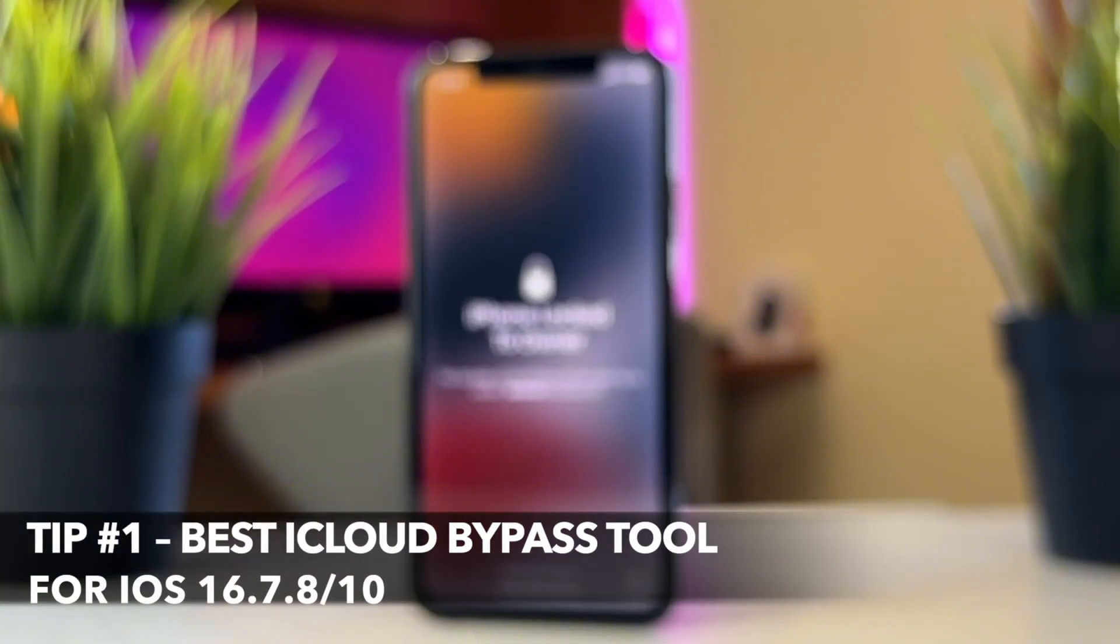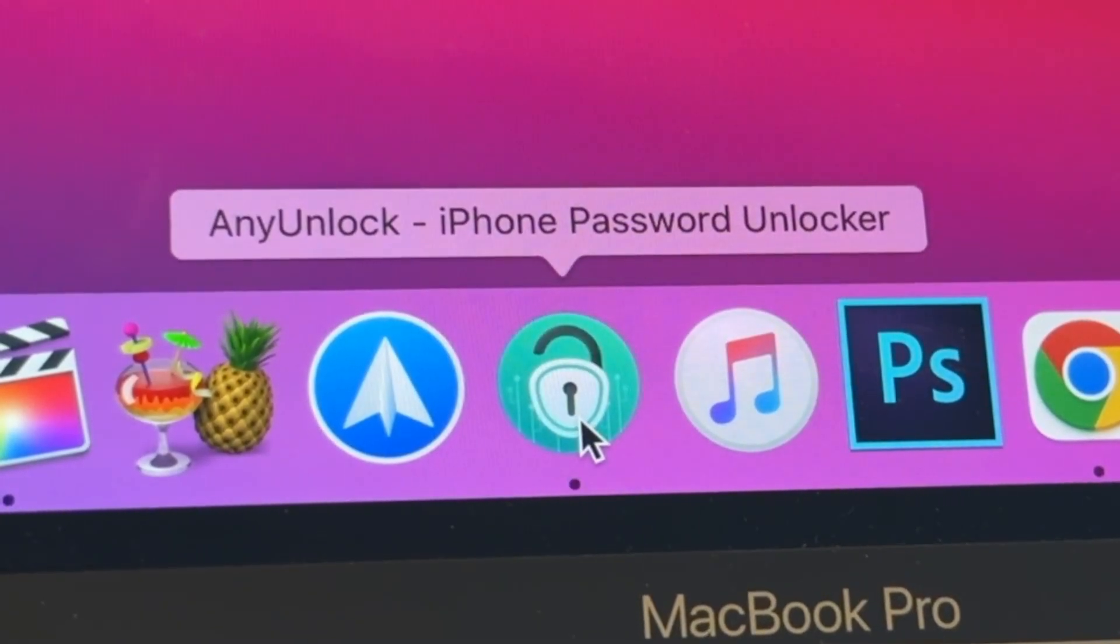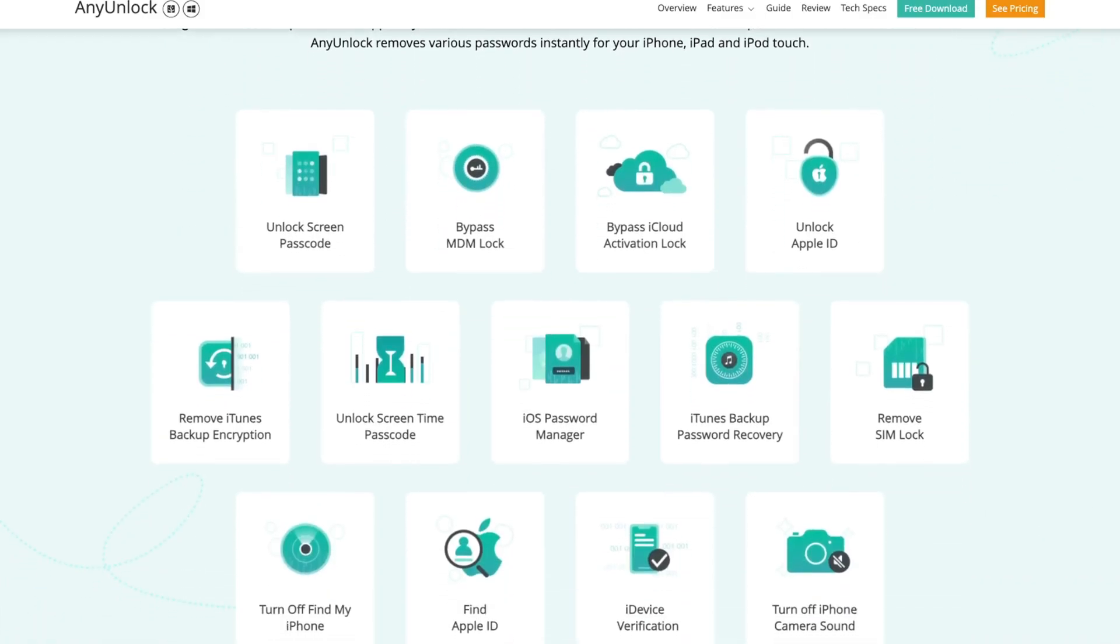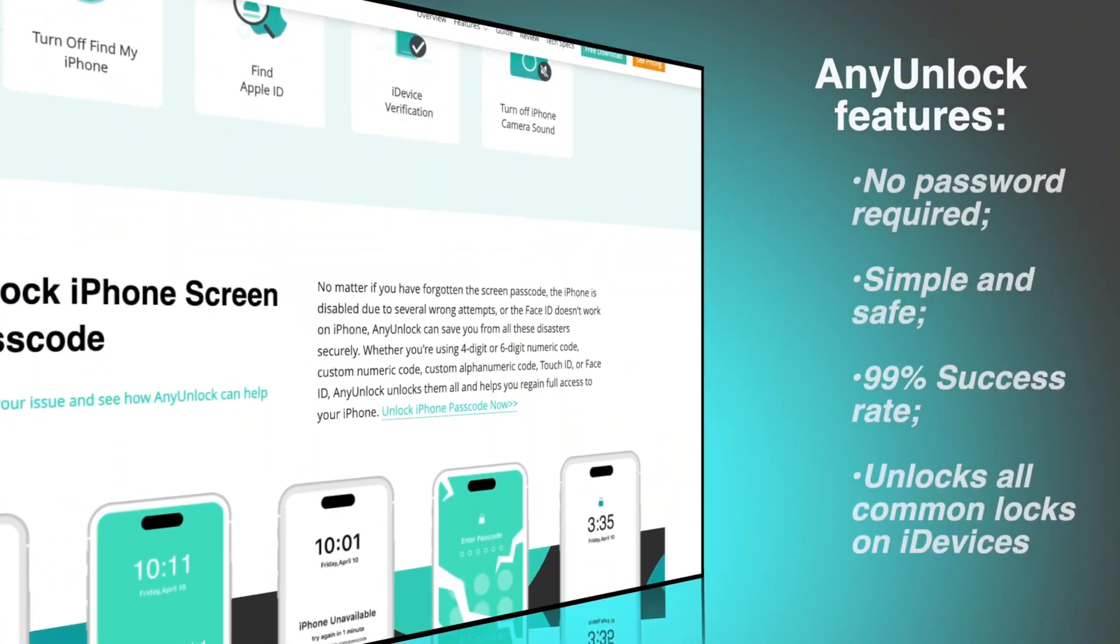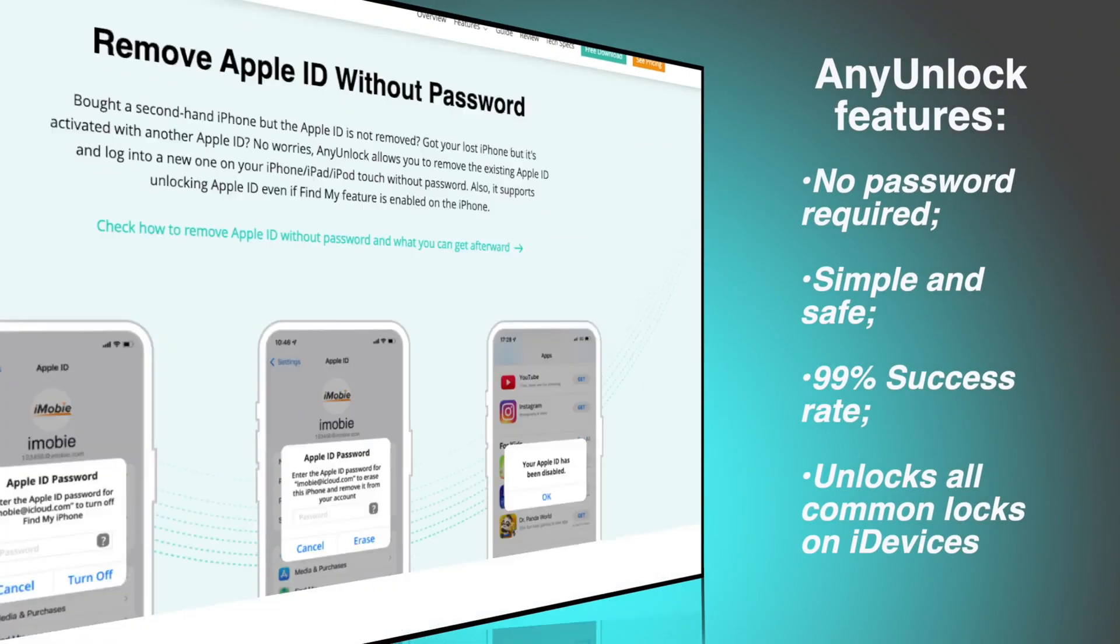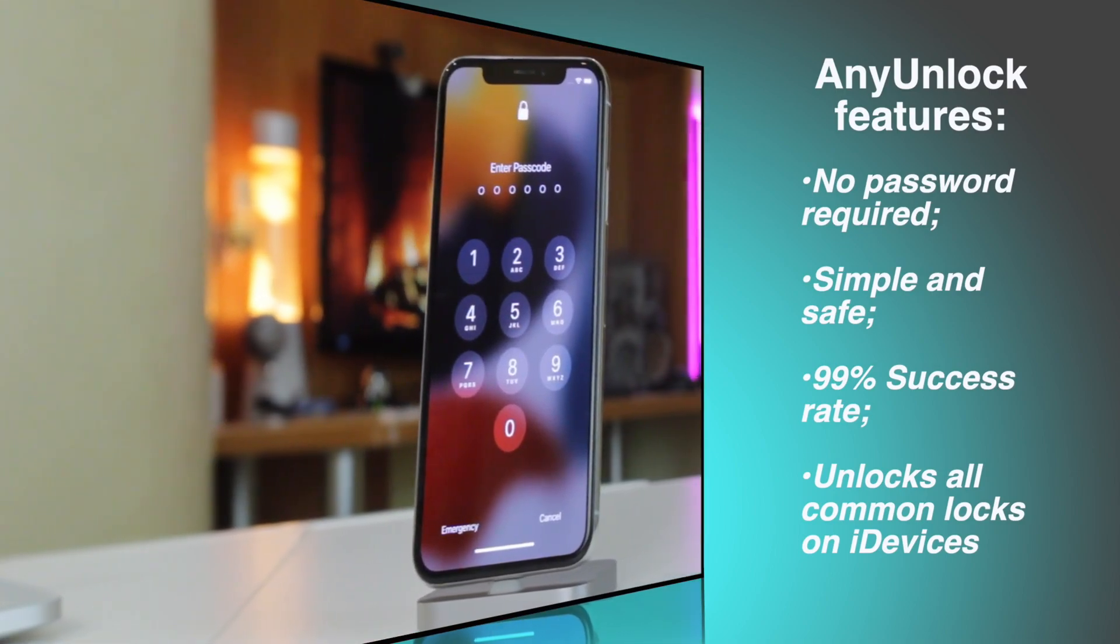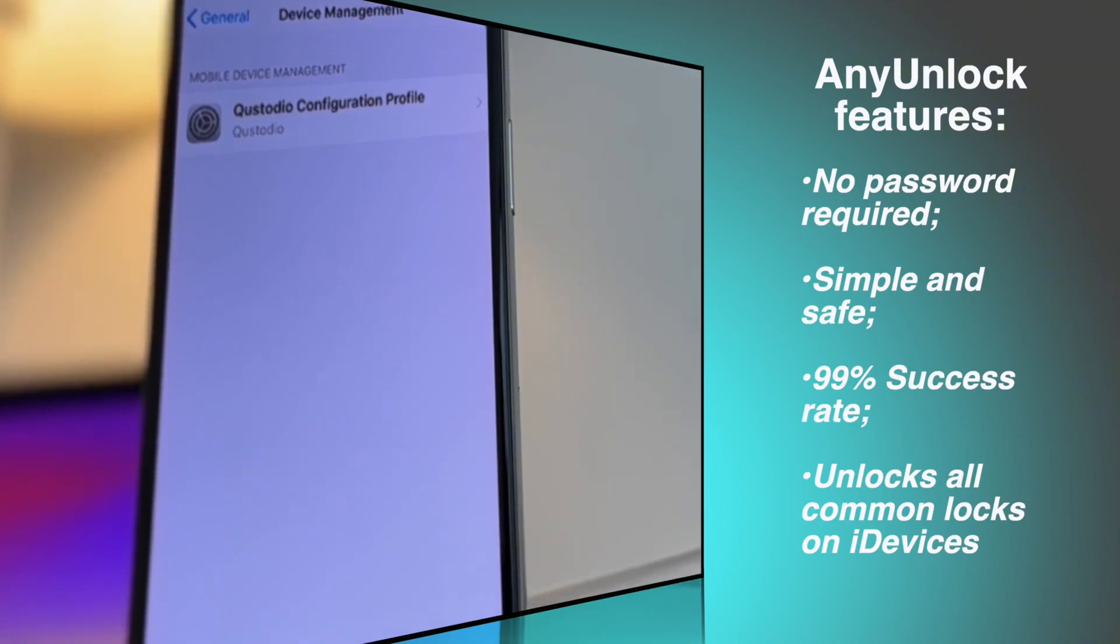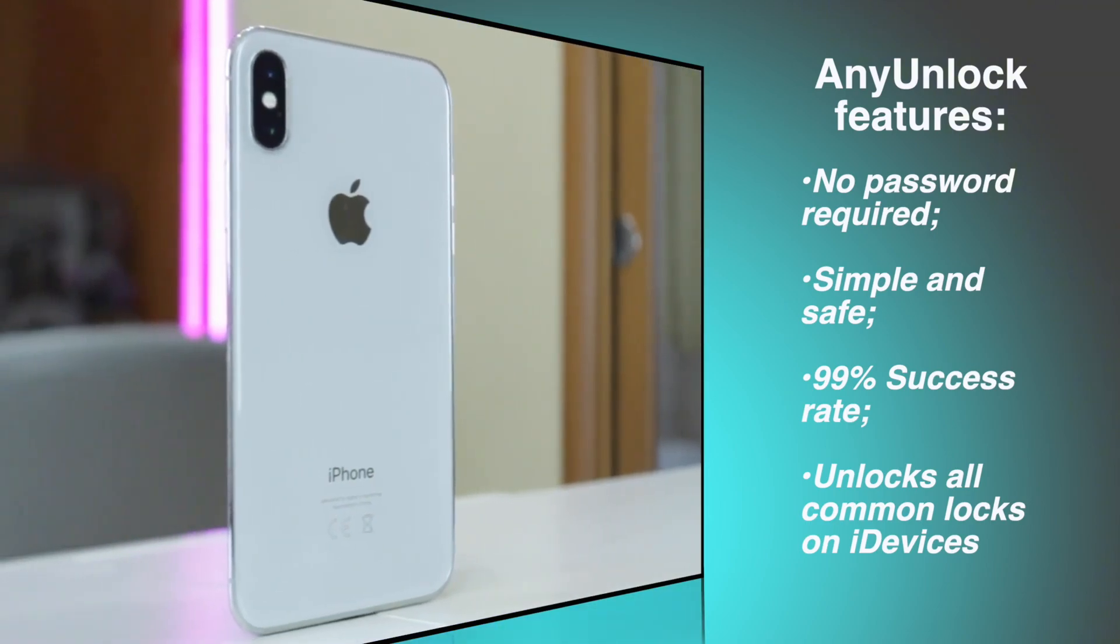AnyUnlock is the most professional activation lock removal tool currently. It can bypass iCloud activation lock from iOS 12 to iOS 16.7.8 without an Apple ID or password. Simple and safe, with a success rate up to 99%. It can also unlock screen passwords, SIM locks, MDM locks and many other options. 100% privacy and security guaranteed.